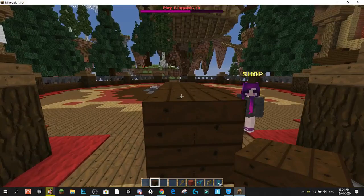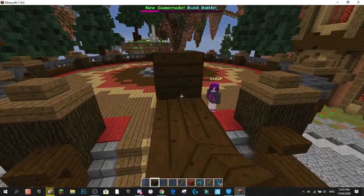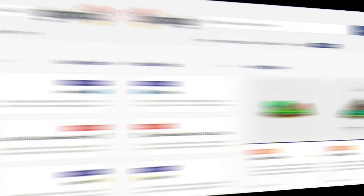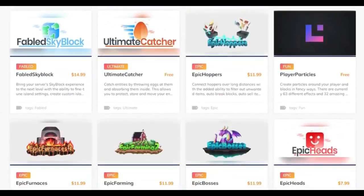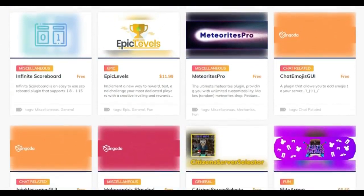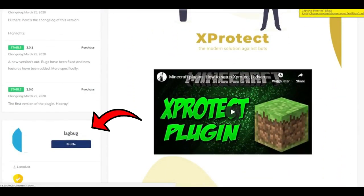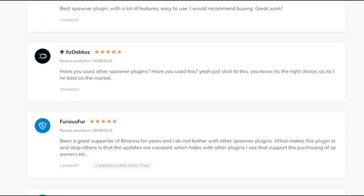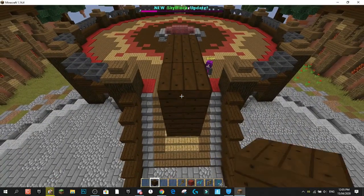Today's video is sponsored by Syngoda. Syngoda is a new and unique marketplace where you can easily find hundreds of high-quality free and paid custom plugins to improve your overall Minecraft server experience. With the help of community and developer feedback, Syngoda is constantly working to improve the user experience and features both their own plugins and plugins from developers you already know and love. The link to the Syngoda marketplace will be in the description.